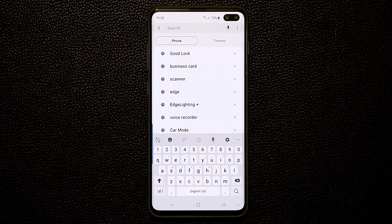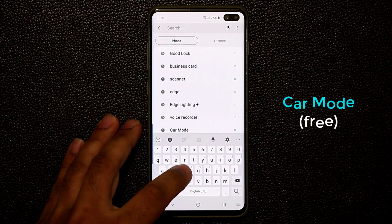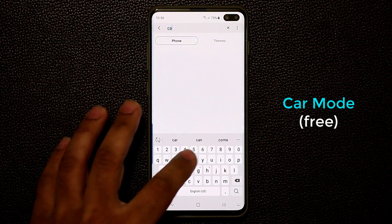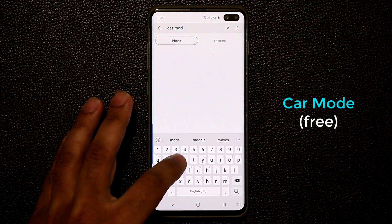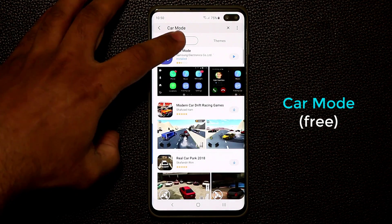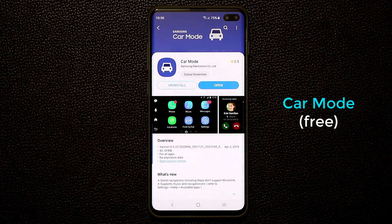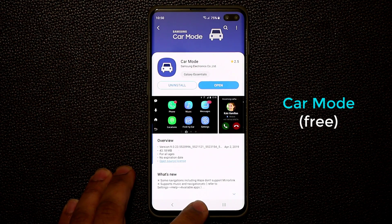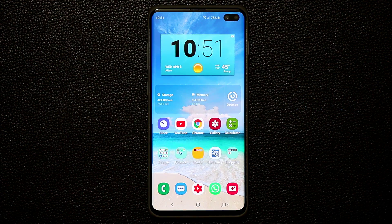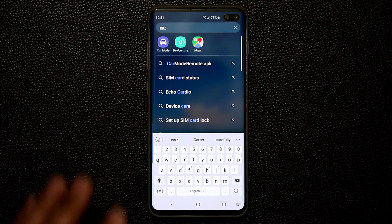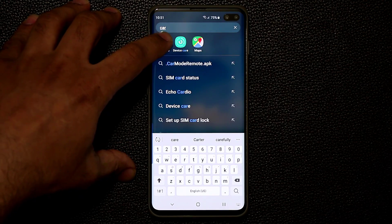The very first application I want to talk about is known as the Car Mode application. Just search for it — type 'car mode' — tap on it and it's going to pop right up. Go inside, click install and then open, and it's going to drop into your app drawer. Let me launch the application to show you exactly what it does.